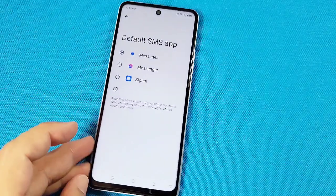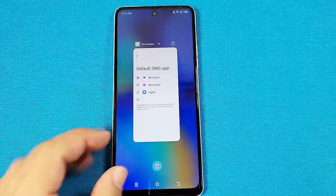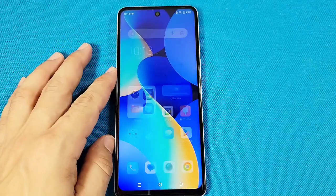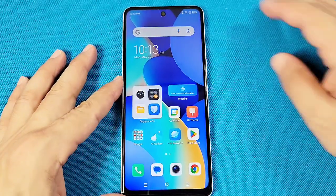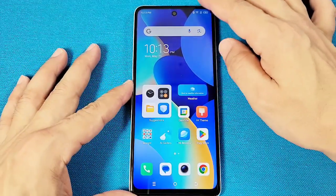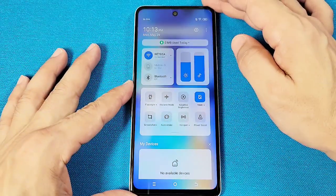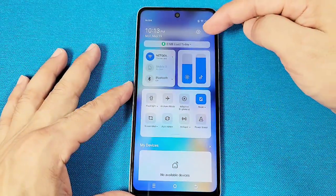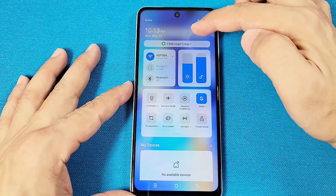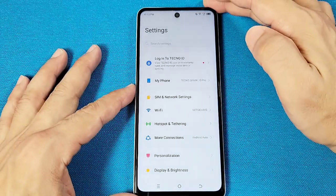Let's go ahead and get started and show you how you can get into these settings. From the quick panel, you can tap on the settings here. And once you're here,